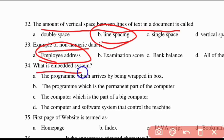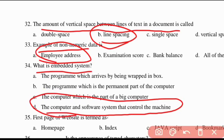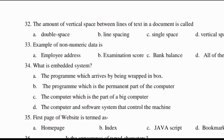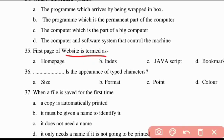Thirty-fourth question: what is an embedded system? An embedded system is a computer and software system that controls a machine.